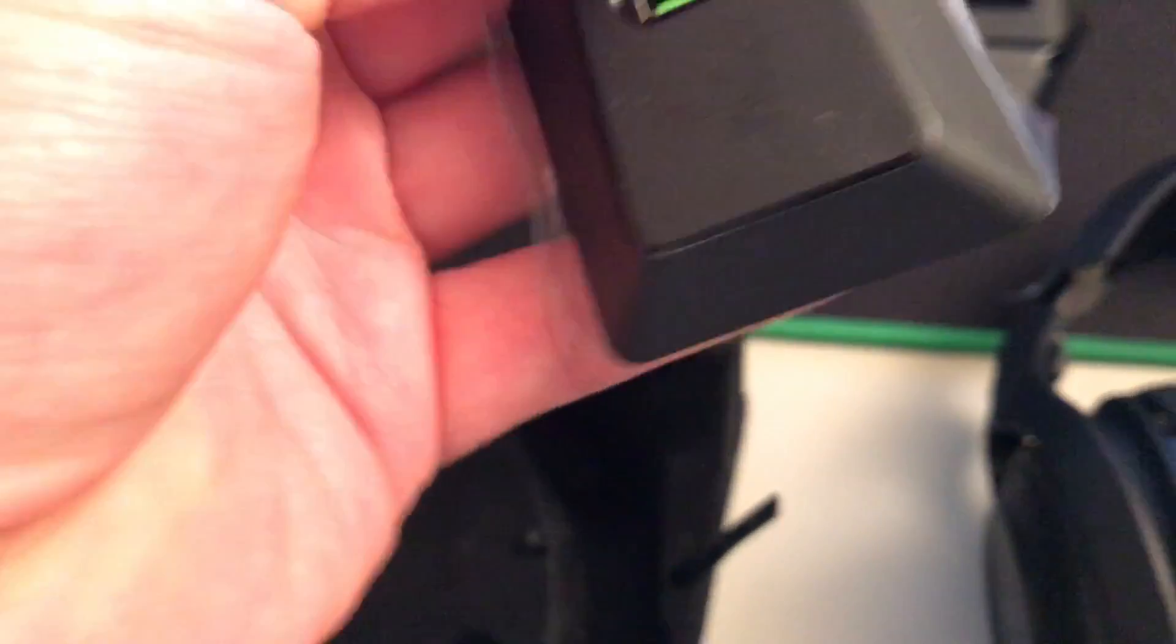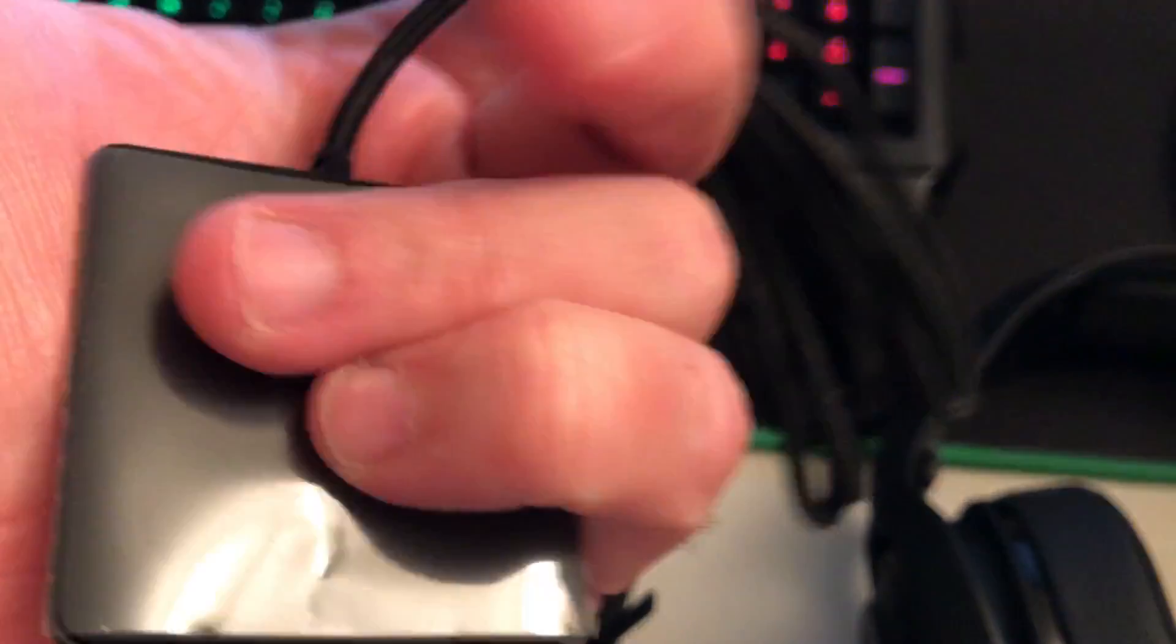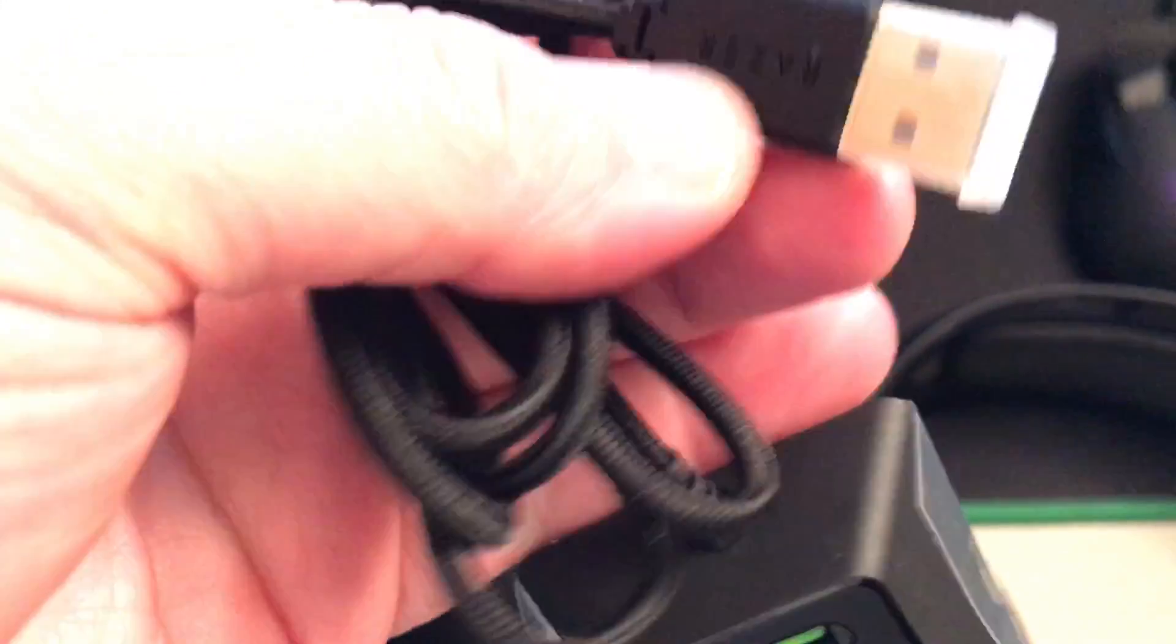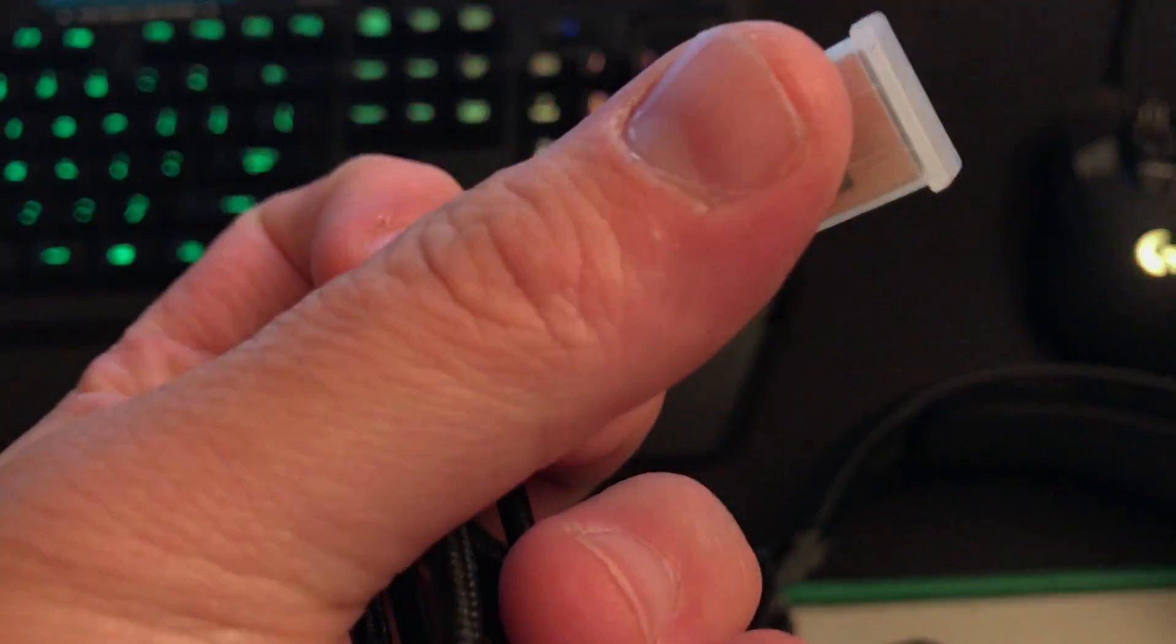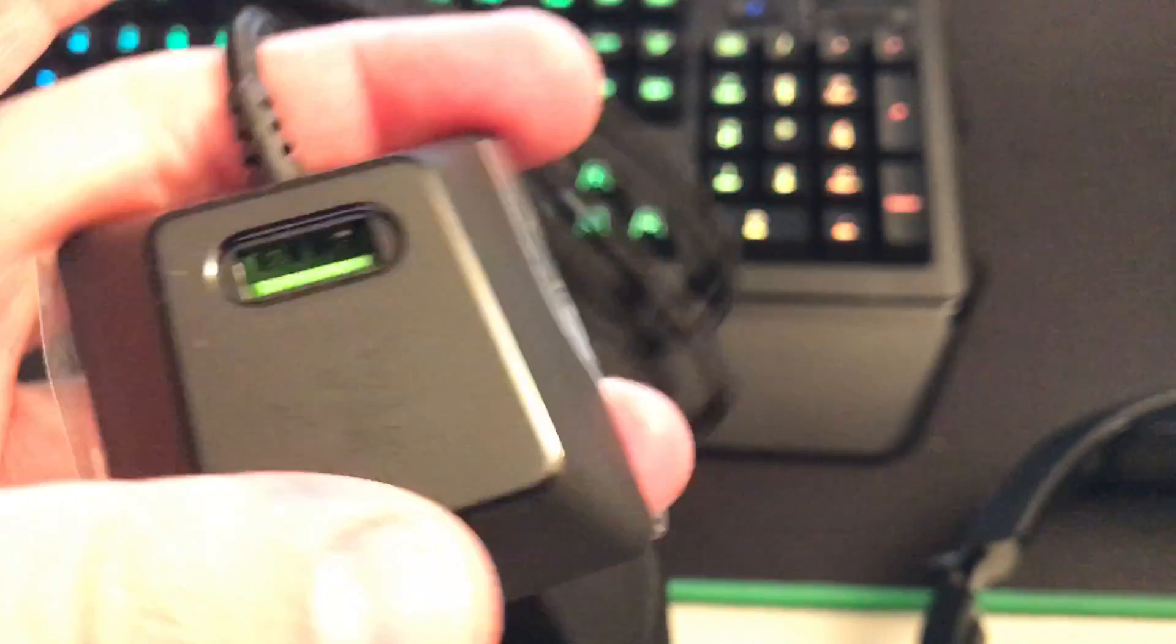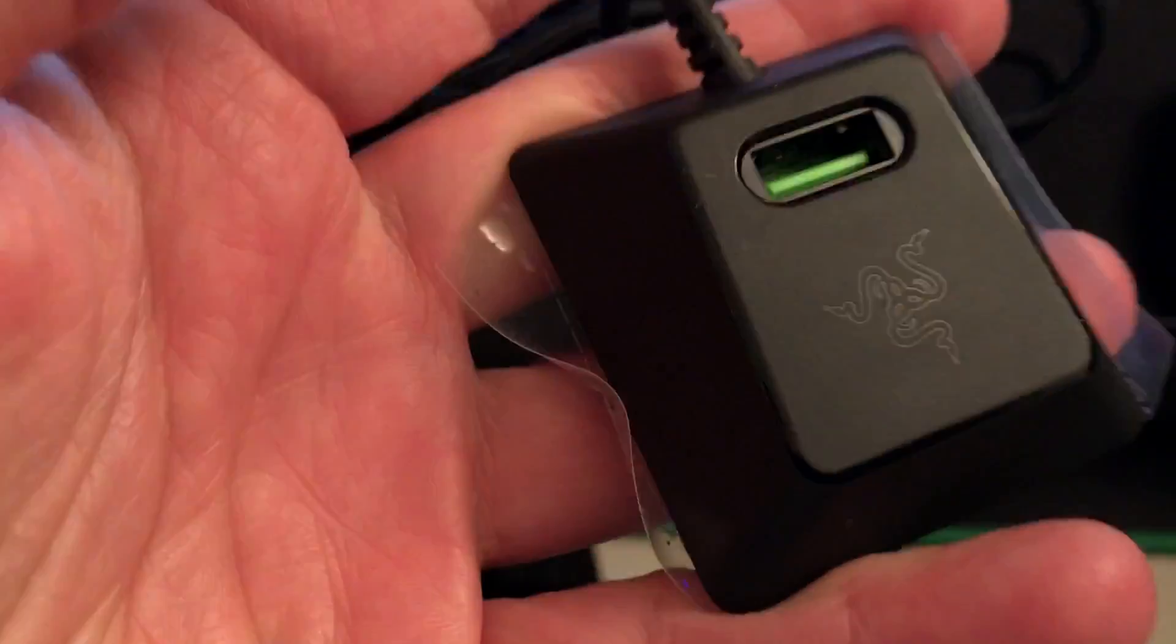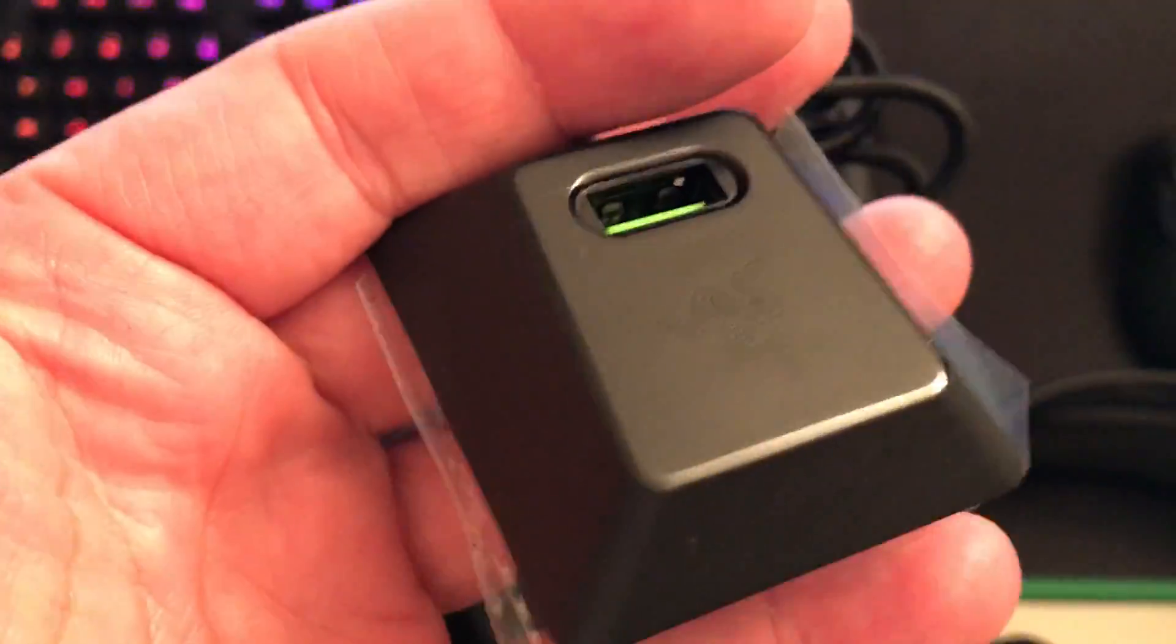These are very similar to the Razer Kraken headset that I have. And then in the box here you have this charging deck, charging mount I guess. Basically you would plug this portion into the back of your PC, and then you can plug in the other USB cable if you want to charge them or if you want to wear them as wired.